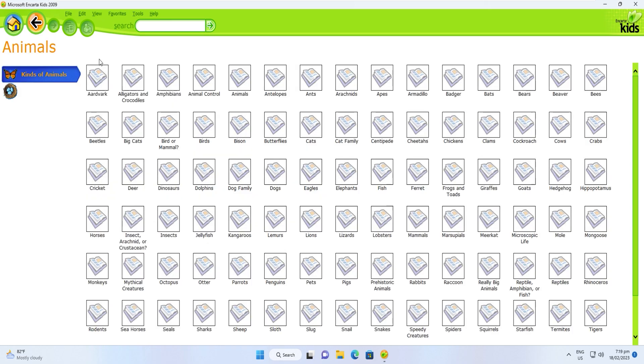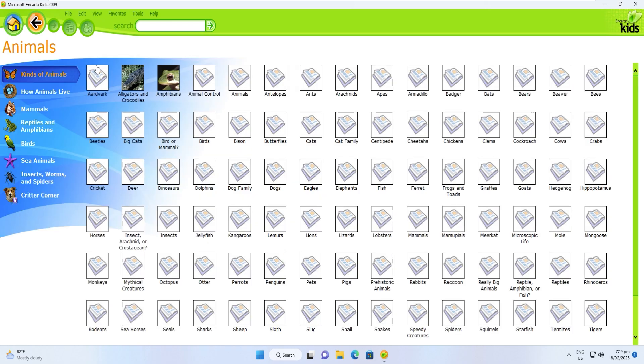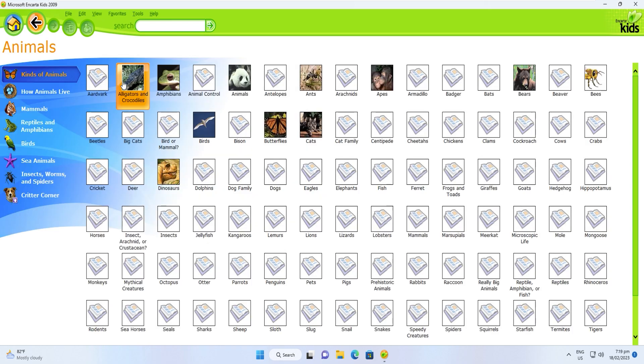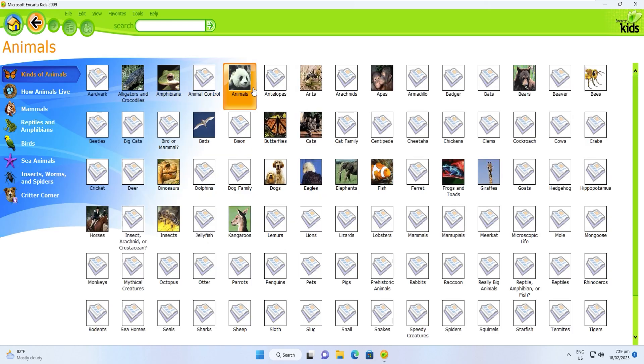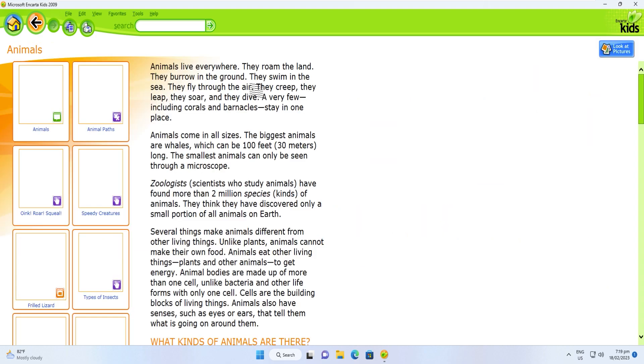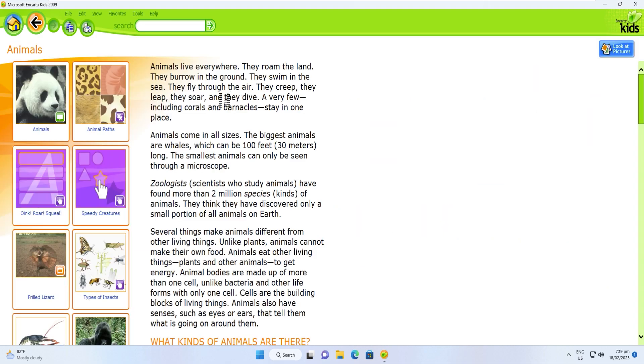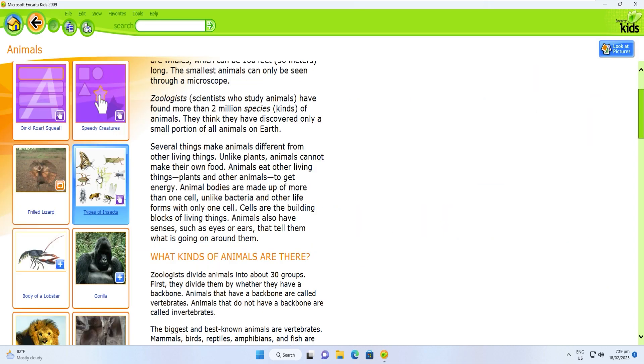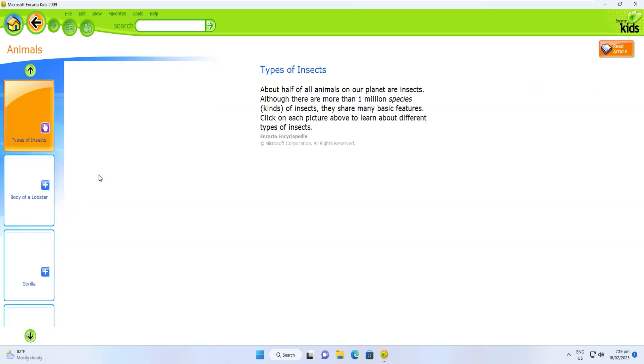Encarta contains all topics from animals, science, sports, arts, reading and writing, people, places, history, social studies, and even games and stuff.